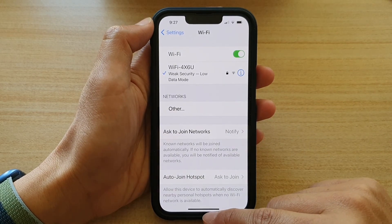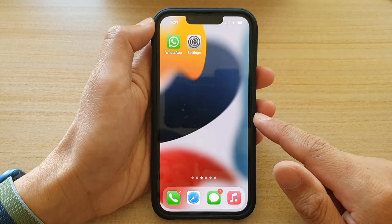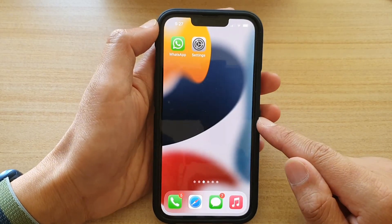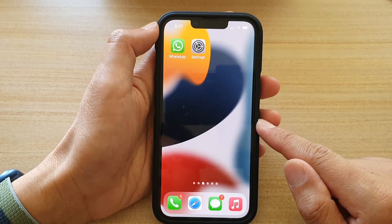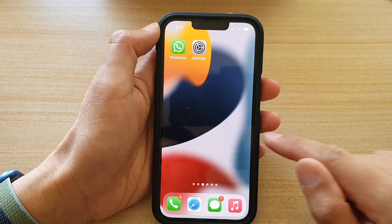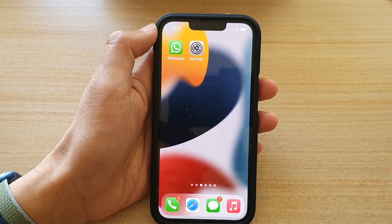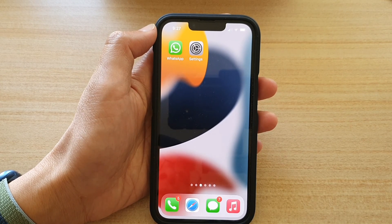And finally, you can swipe up to go back to your home screen. Thank you for watching this video. Please subscribe to my channel for more videos.